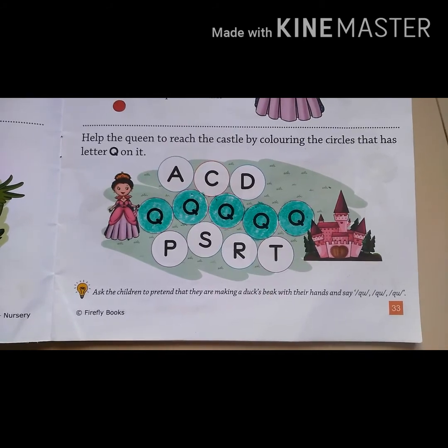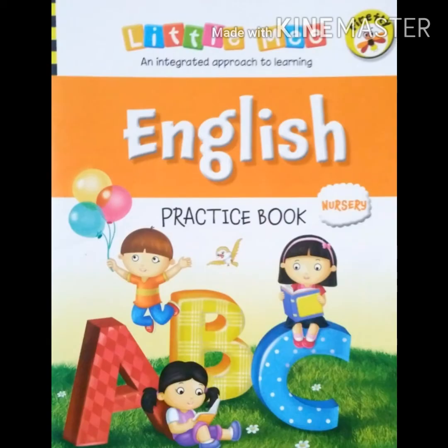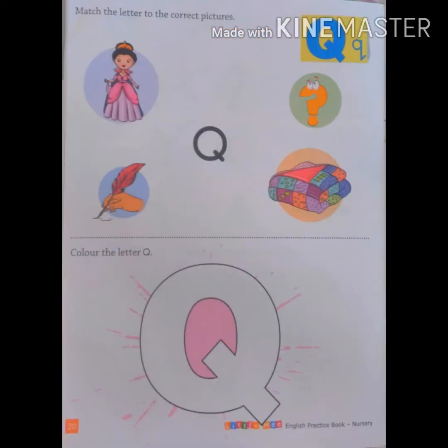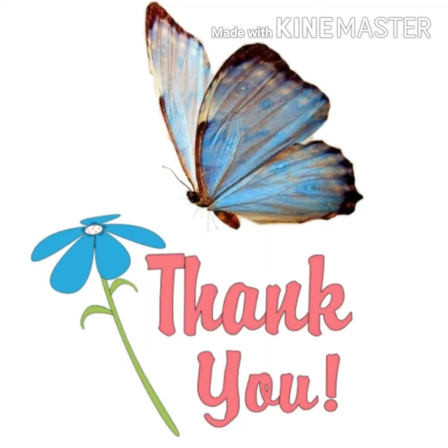Now complete your activity in your practice book. Match the letters to the correct pictures and color the letter Q. And on page number 40, trace the letters. Thank you.